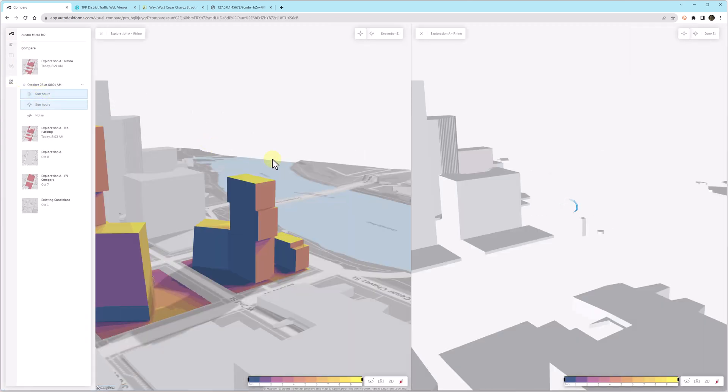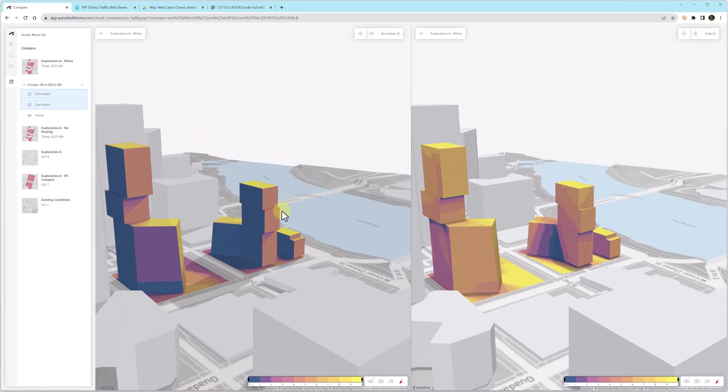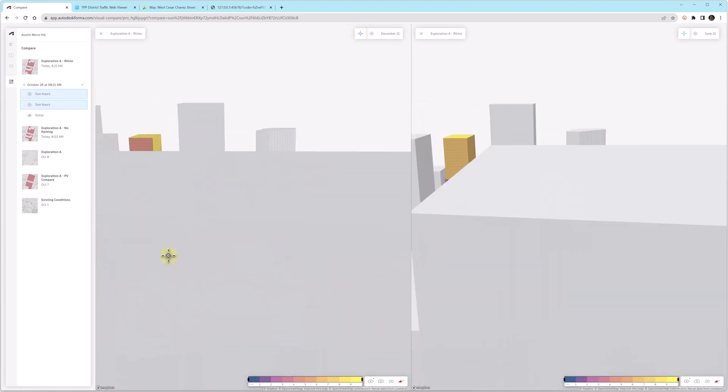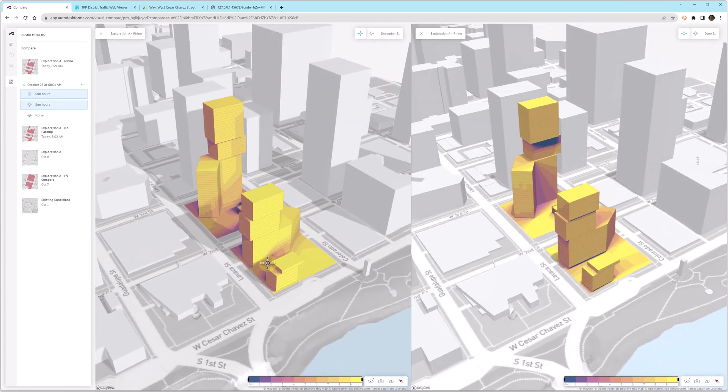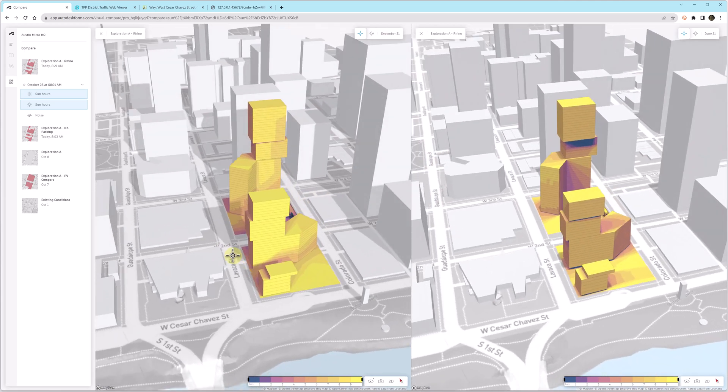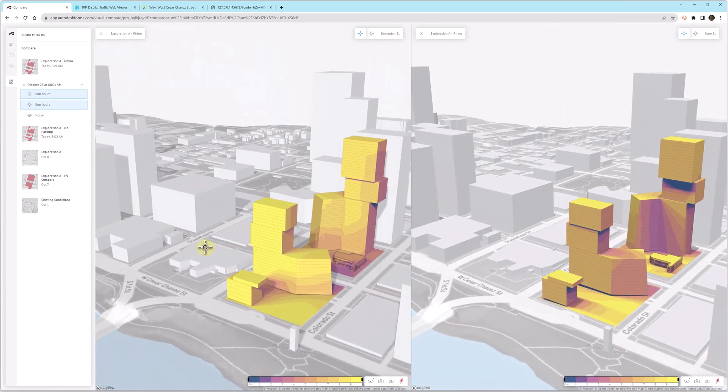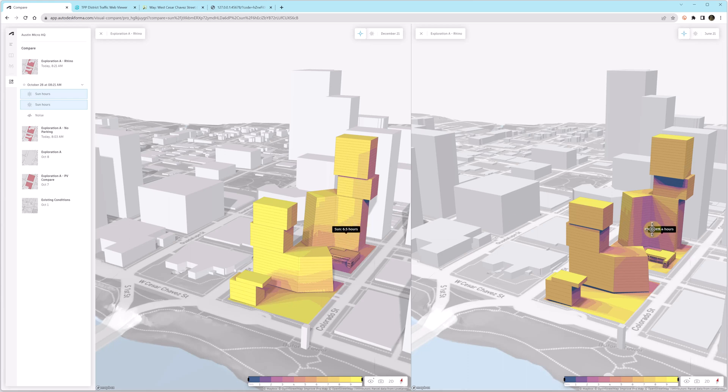Forma has this great compare tool where you can compare, in this example, the sun hours for both June and December. As I rotate on one side, the other side follows, so the two views are aligned. Then I can use the inspect tool and it puts the point on both sides in the exact same spot, which is a really great quick way to compare.